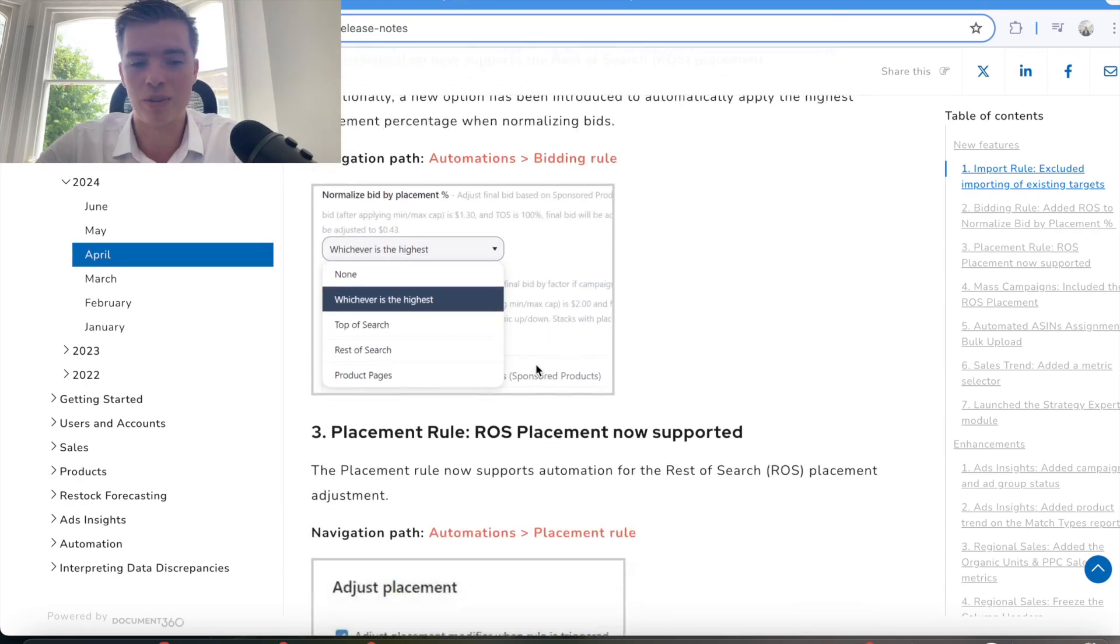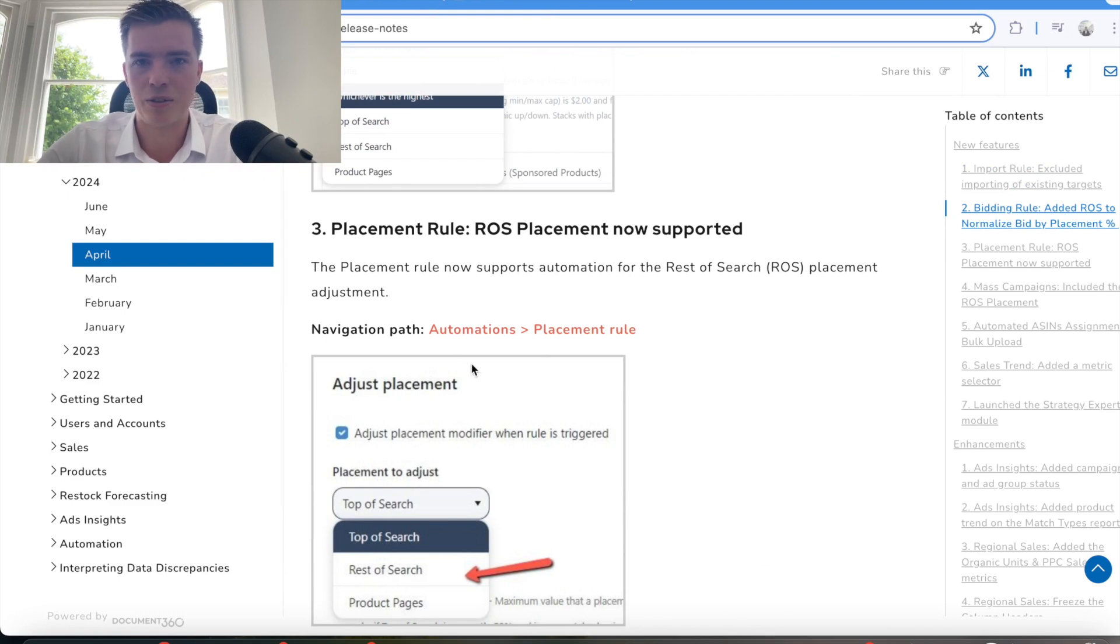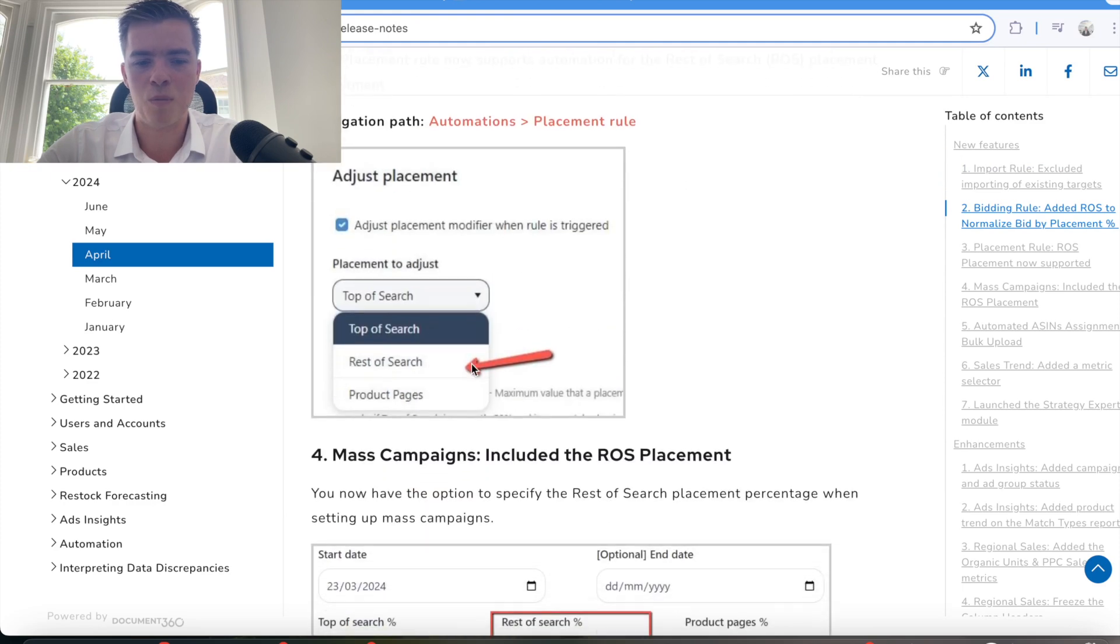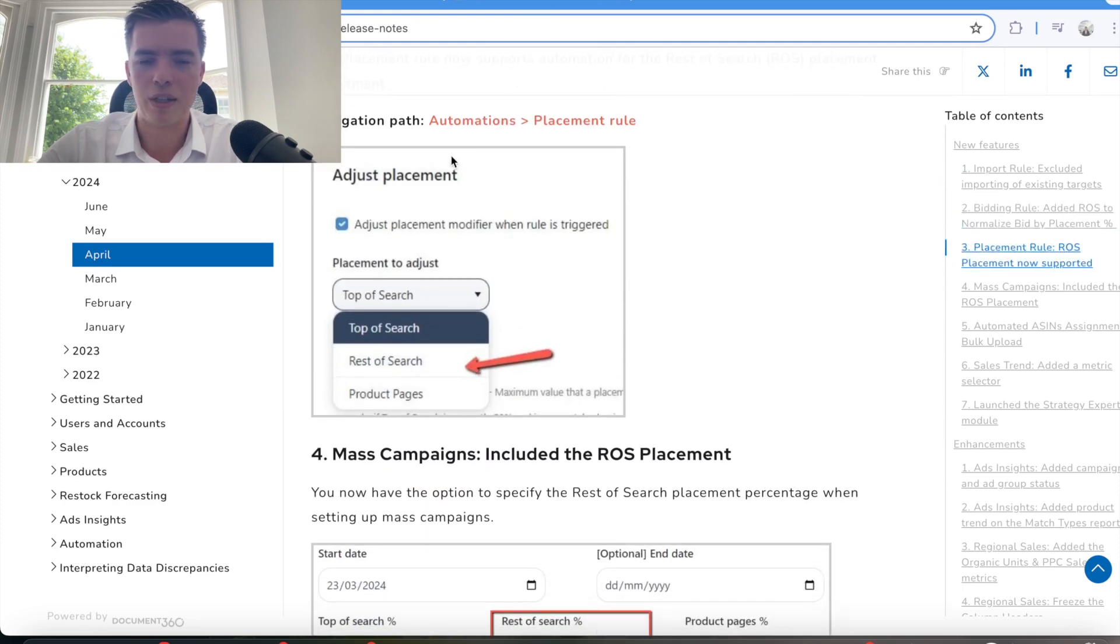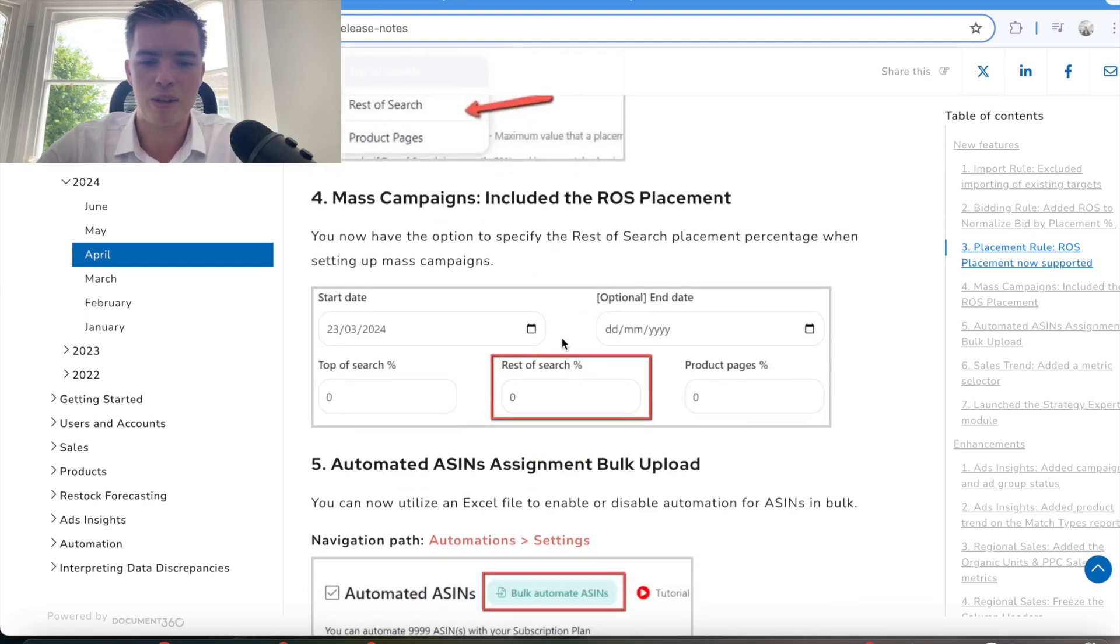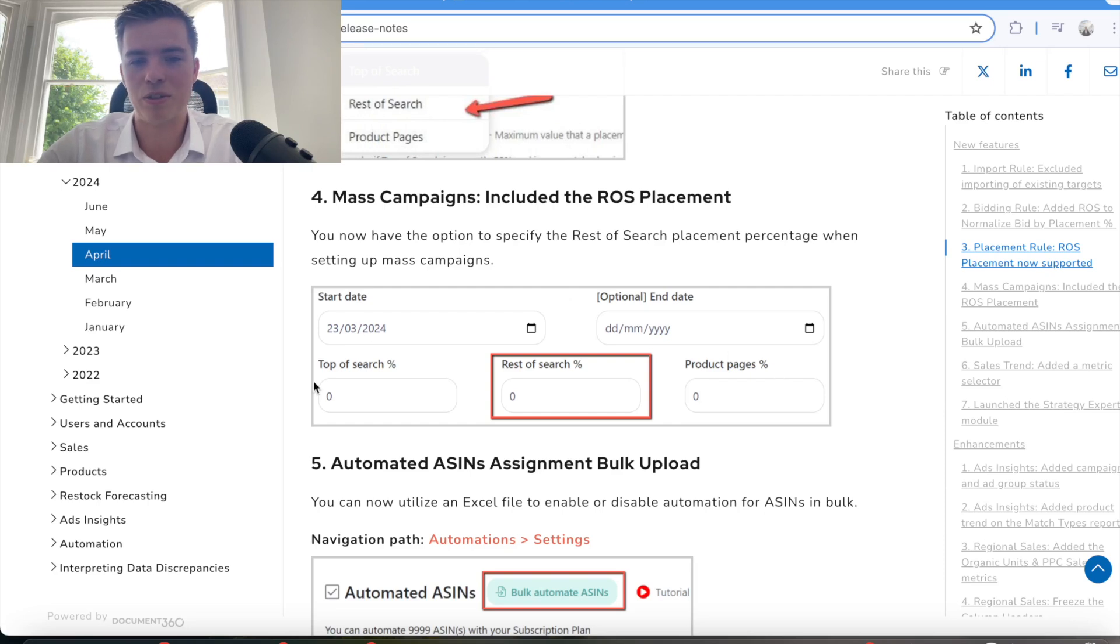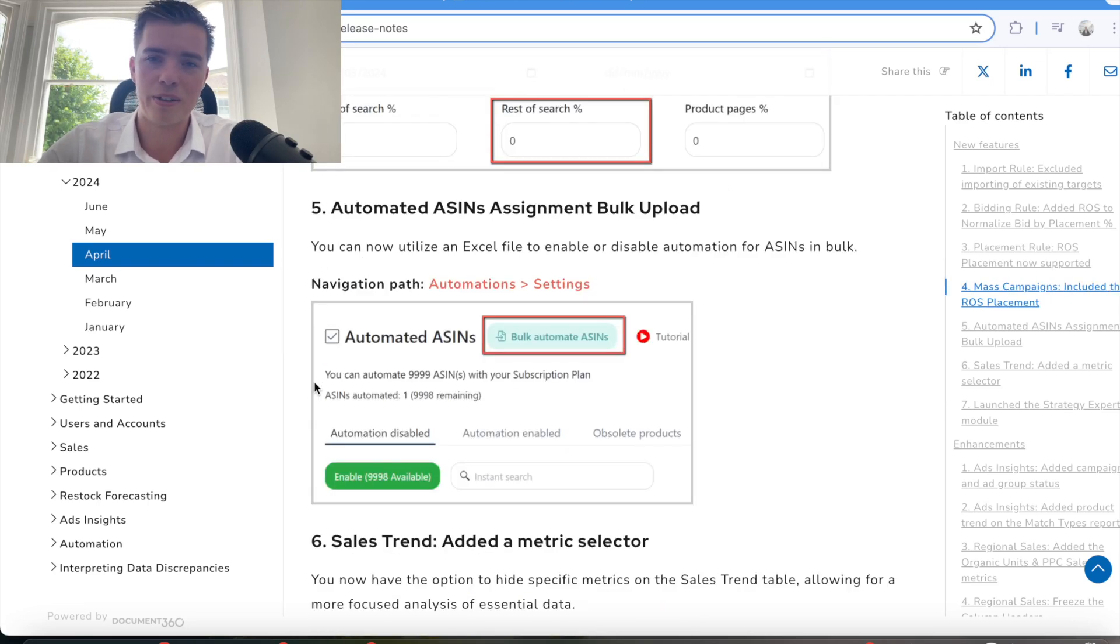To summarize what's happened here: placement rule has now been supported and added to the automations tab. You can have your criteria set this rule to apply based on the conversion rate, based on anything that you want there. So you have a lot of control now of not only product pages on top of search, but rest of search.